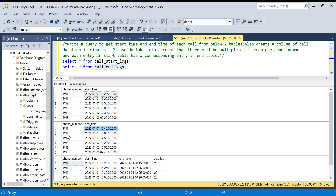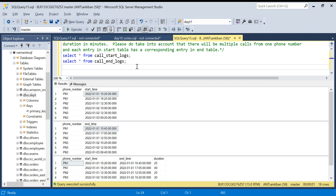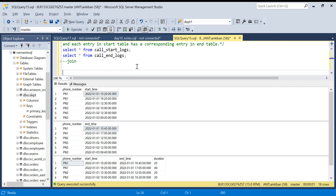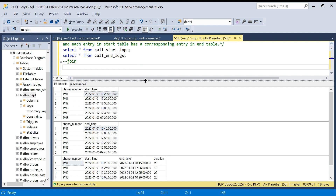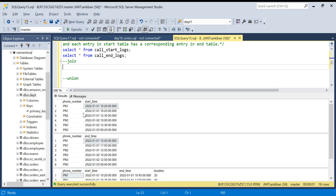We are going to solve this question using two methods: using a JOIN as well as a UNION. I will put the CREATE TABLE and INSERT statements in the description box so you can try it yourself. Let's move on to the solution using JOIN.